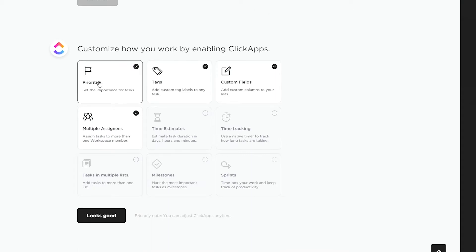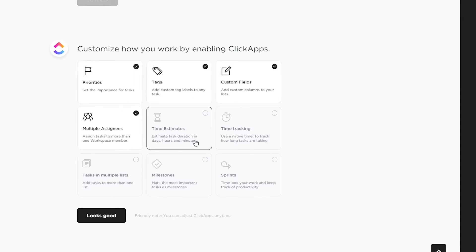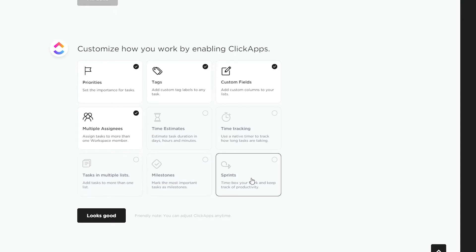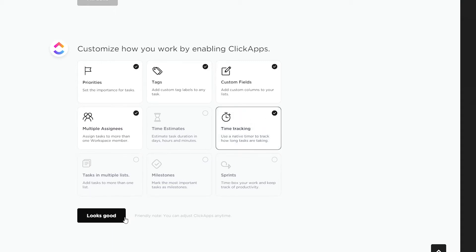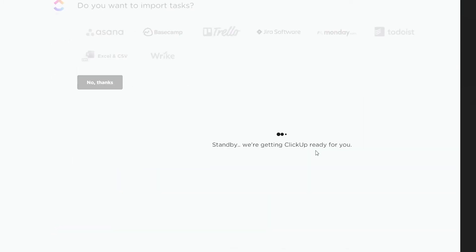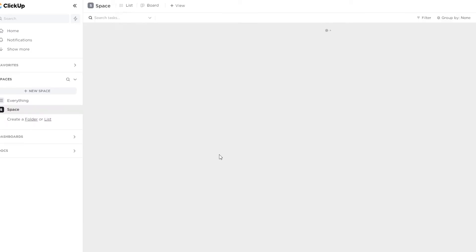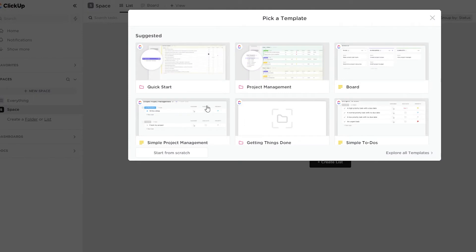Next, you can customize how you work by enabling ClickUp apps. Options include priorities, tags, custom feeds, multiple assignees, time estimates, time tracking, tasks in multiple lists, milestones, and sprints. I'm going to add time tracking as well, because sometimes you need to track what your employees and assignees are doing.